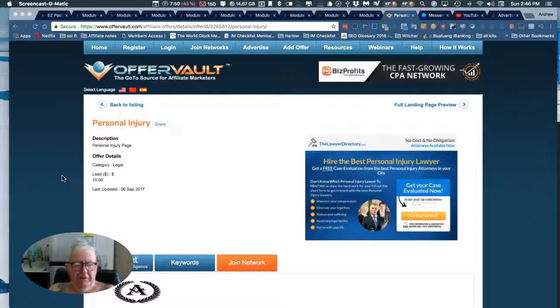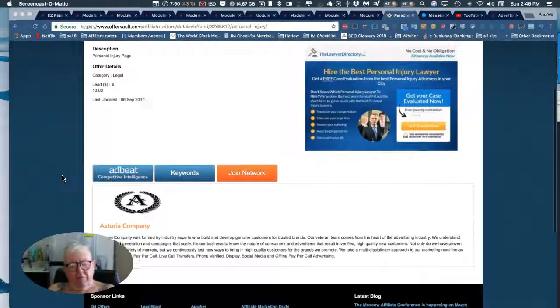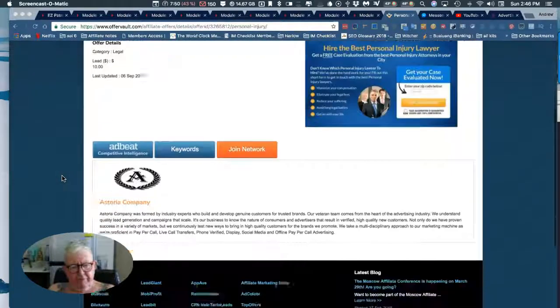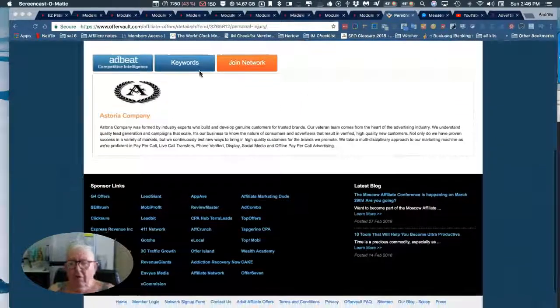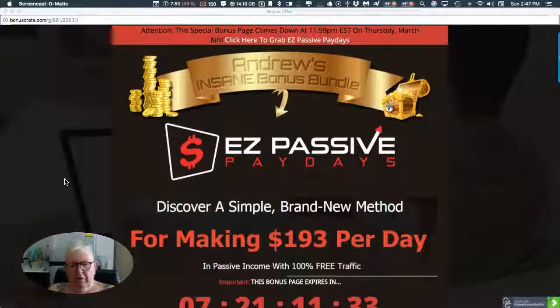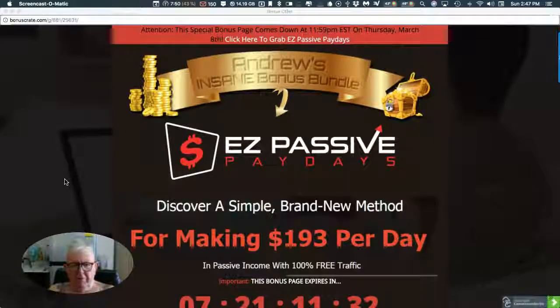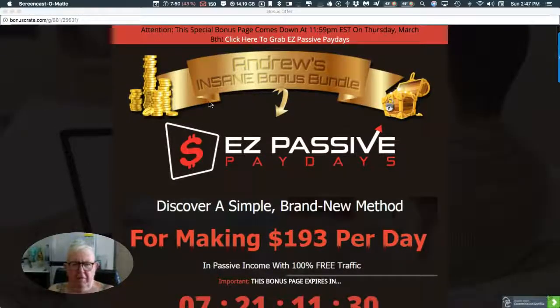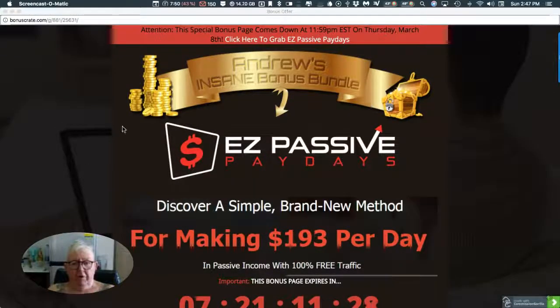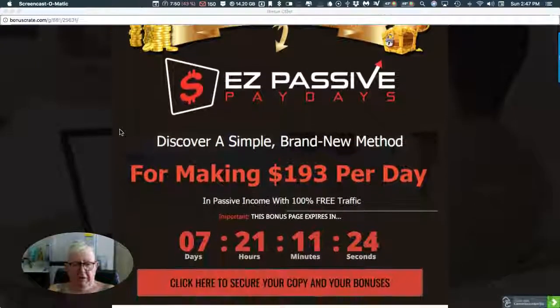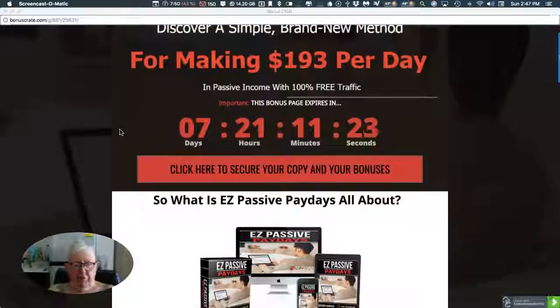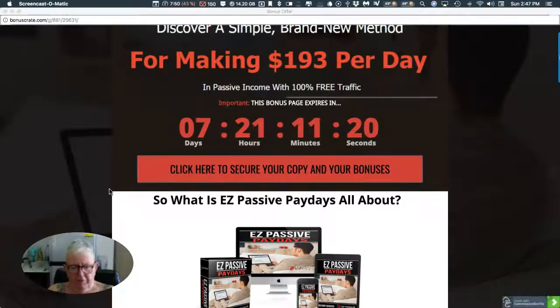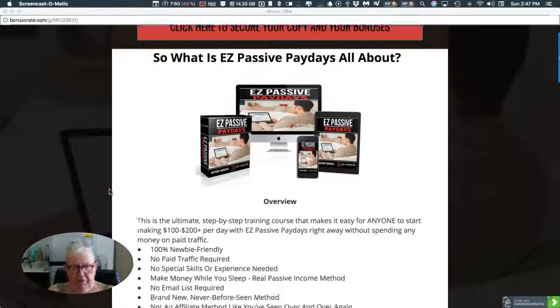That would be great. I was gonna show you, this is my bonus page here - Andrew's Insane Bonus Bundle for the EZ Passive Payday review. When you buy through my link, this is what you'll be getting.